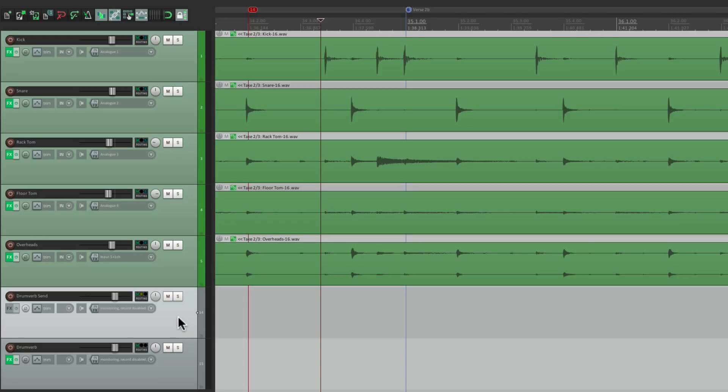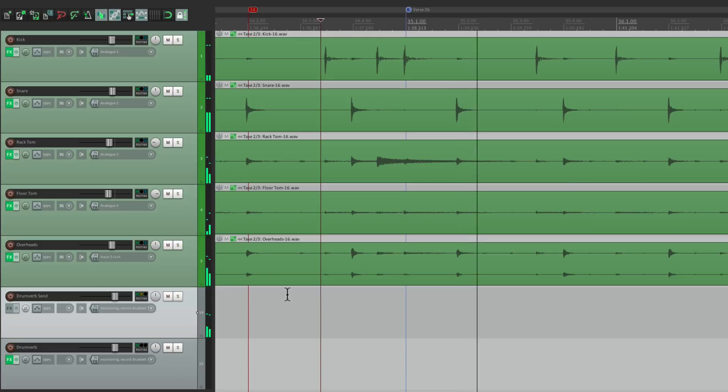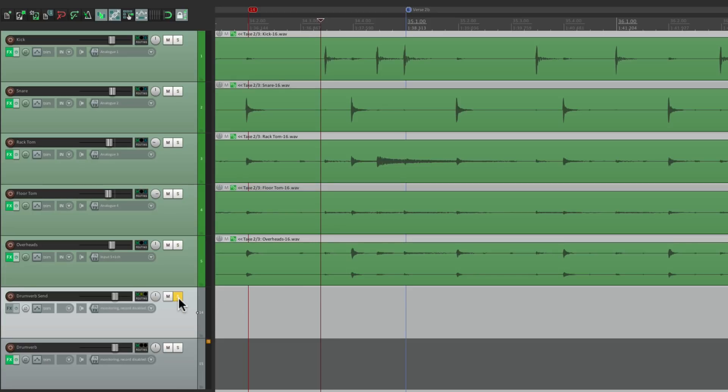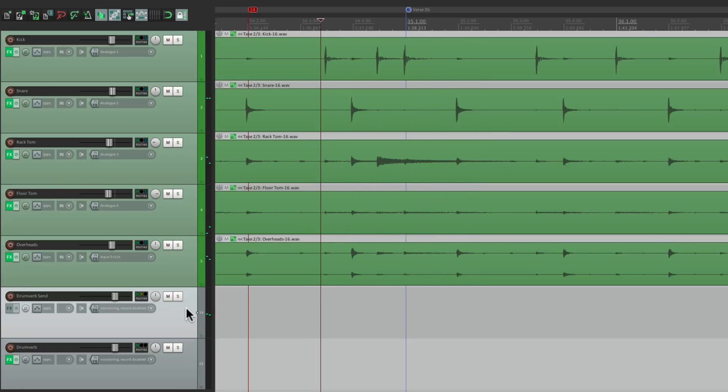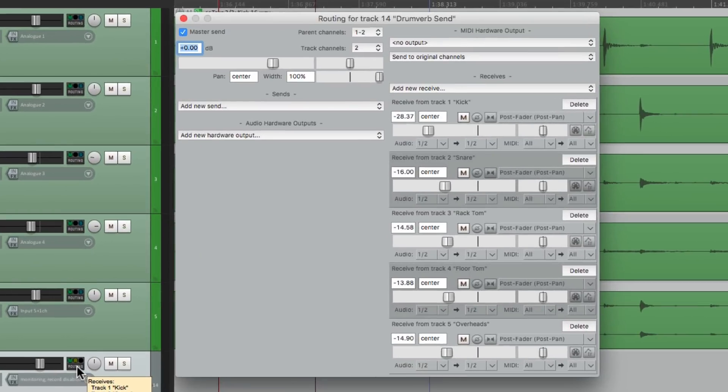So we still have our tracks right here, all going to this track. But if we play it now... We don't hear the reverb, because the reverb is now on this track. But we still hear sound on this track. Which is what's being sent from these tracks. But we don't want to hear that through this track anymore. So let's turn it off. Turning off the master pair and send right here.